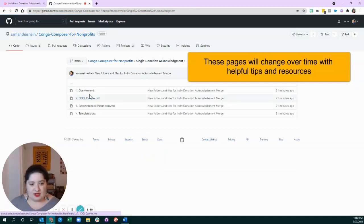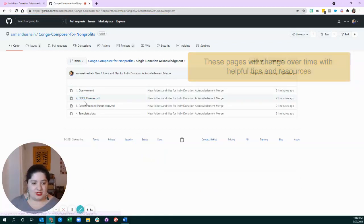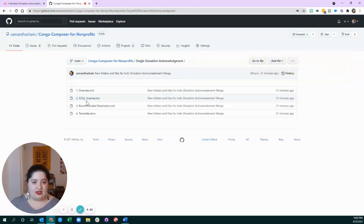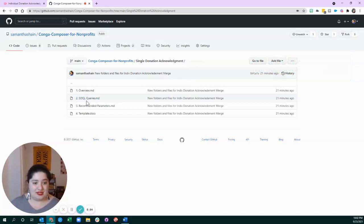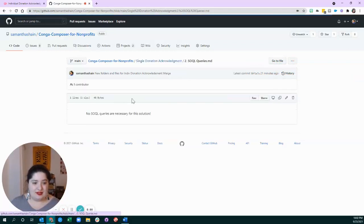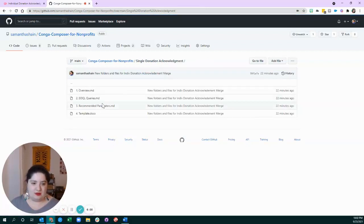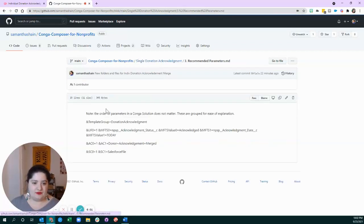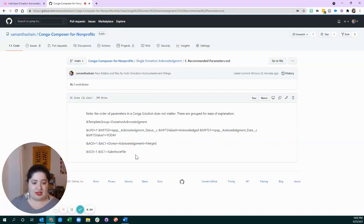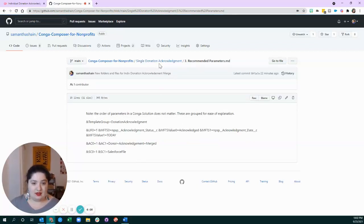In some Conga solutions, you need to bring in data from other places, but luckily enough for this one, no SOQL queries are required. So, you can just skip over that. And then I have a file here that kind of explains which parameters I recommend and why.